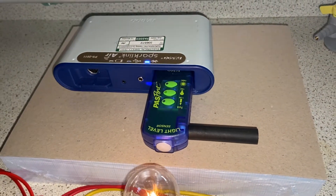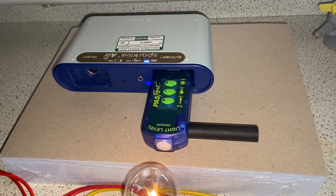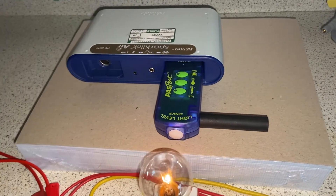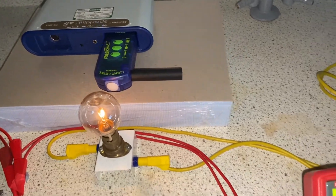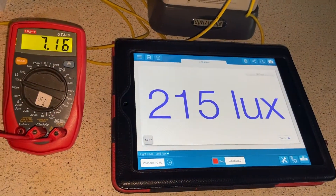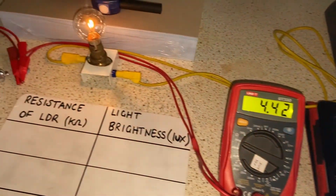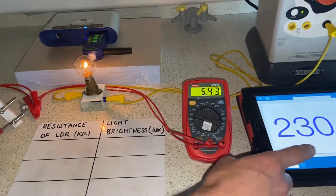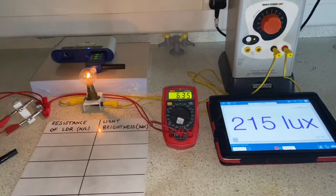This setup is all about investigating the resistance of an LDR. We have a light meter connected to an iPad on the right. The light meter or light sensor gives us a number for the brightness or intensity of the light in a unit called LUX, read on the right hand side from the iPad.